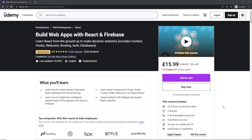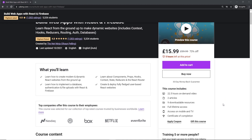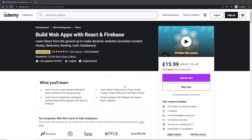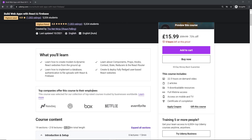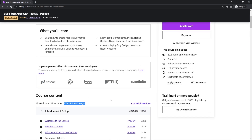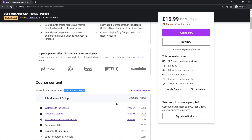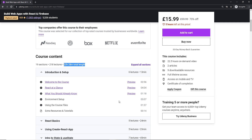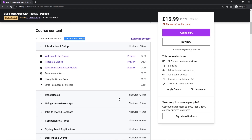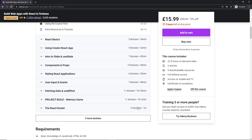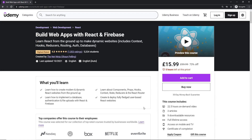That's pretty much it for this short series, and hopefully now you can start using React Router version 6 in your own projects and feel comfortable with it. If you want to learn more about React and how to create fully-fledged websites with it, check out my React and Firebase Udemy course — the link is down below. There's about 22 hours of content covering several React projects incorporating databases, authentication, file storage, and more. If you enjoyed this series, please share, subscribe, and like — I'll see you in the next one.